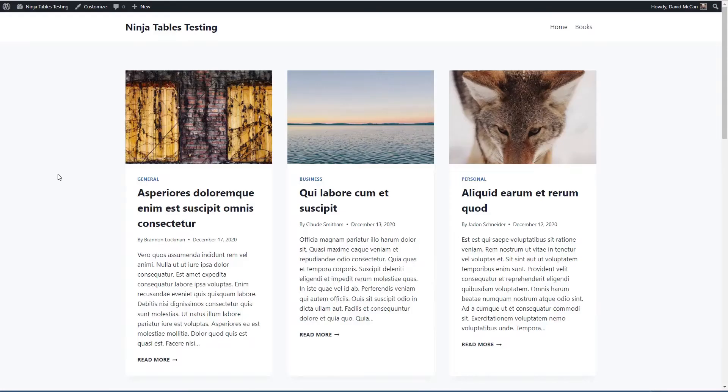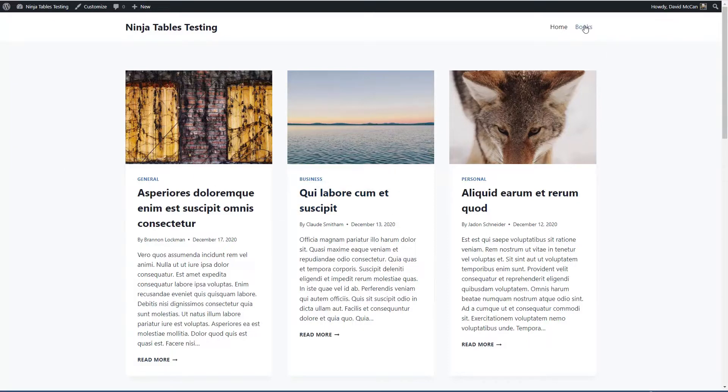So I have a test site here I've got the free Cadence theme, some demo post data, and a custom post type called books.